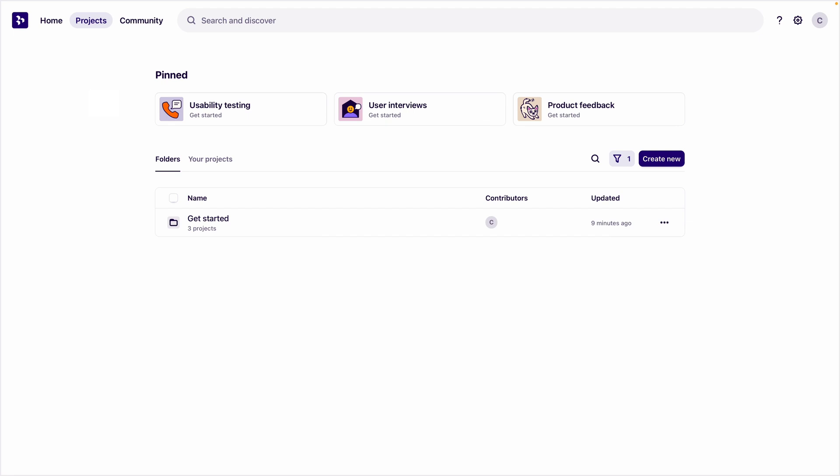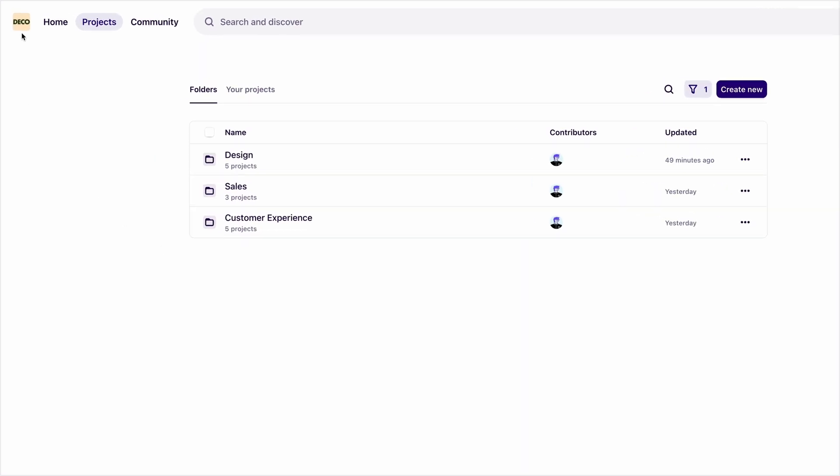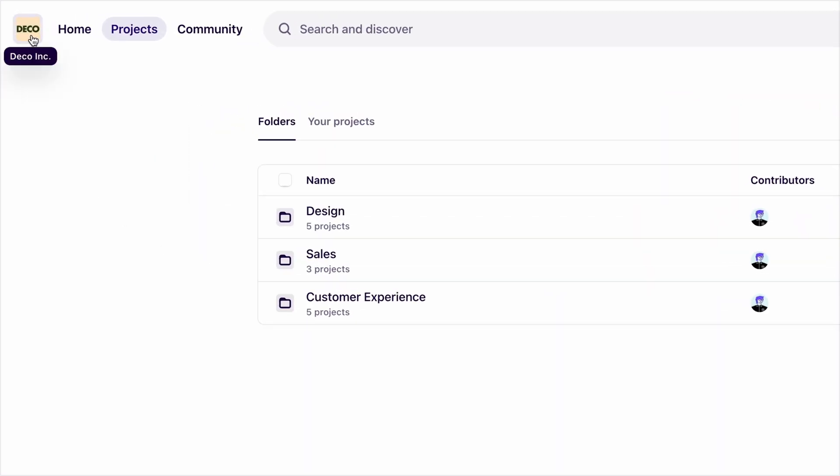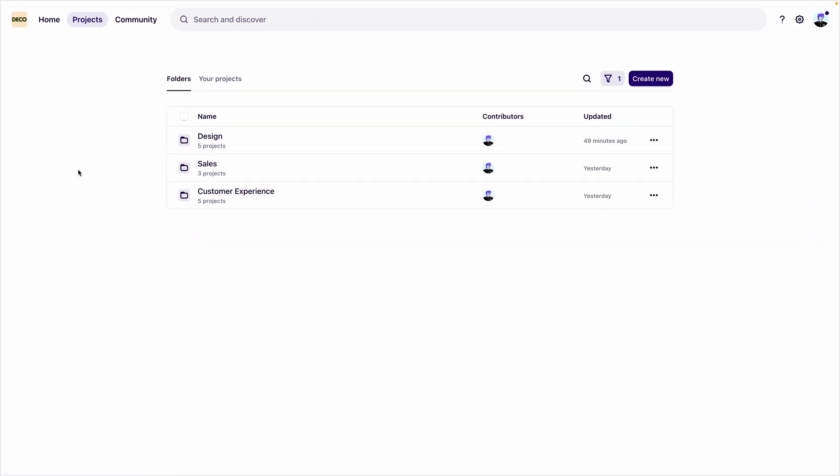Now that we understand how your data is structured in Dovetail, let's take a look at how a typical research team of five people from a fictional company would use Dovetail to organize their research. This workspace belongs to Deco Incorporated. They're a large furniture company with retail stores and online shopping. Here's how they organize their research in Dovetail.